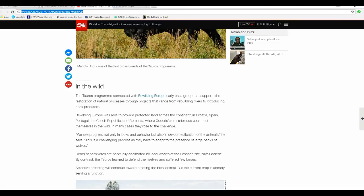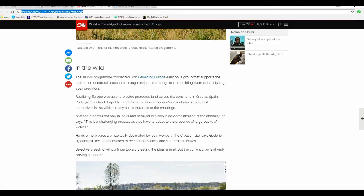Selective breeding will continue toward creating an ideal animal with the current crop that's already serving its function. Great.